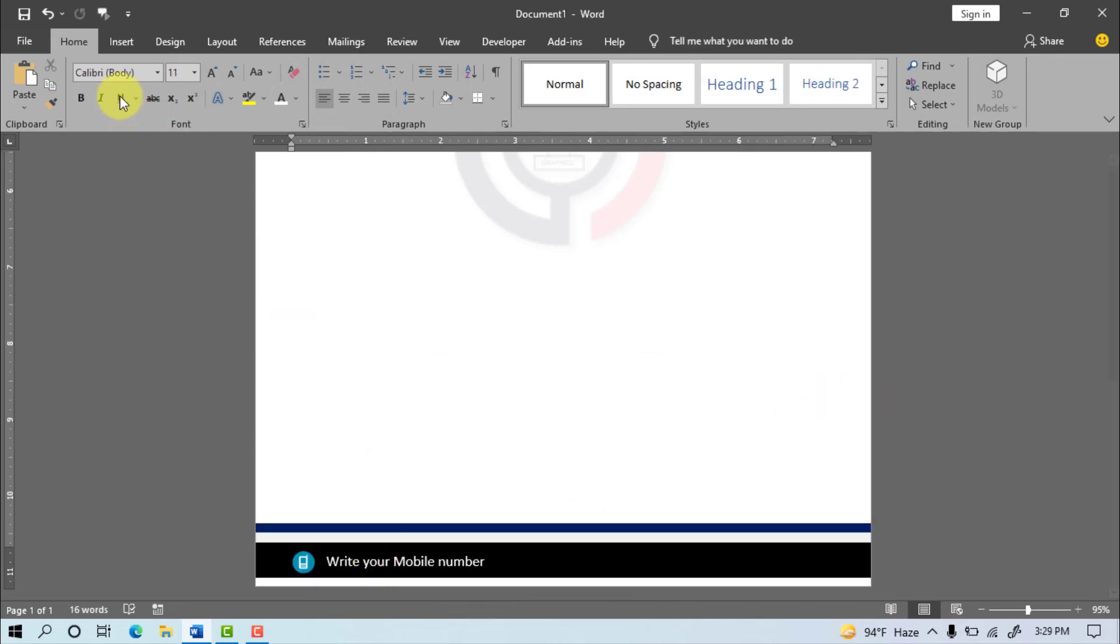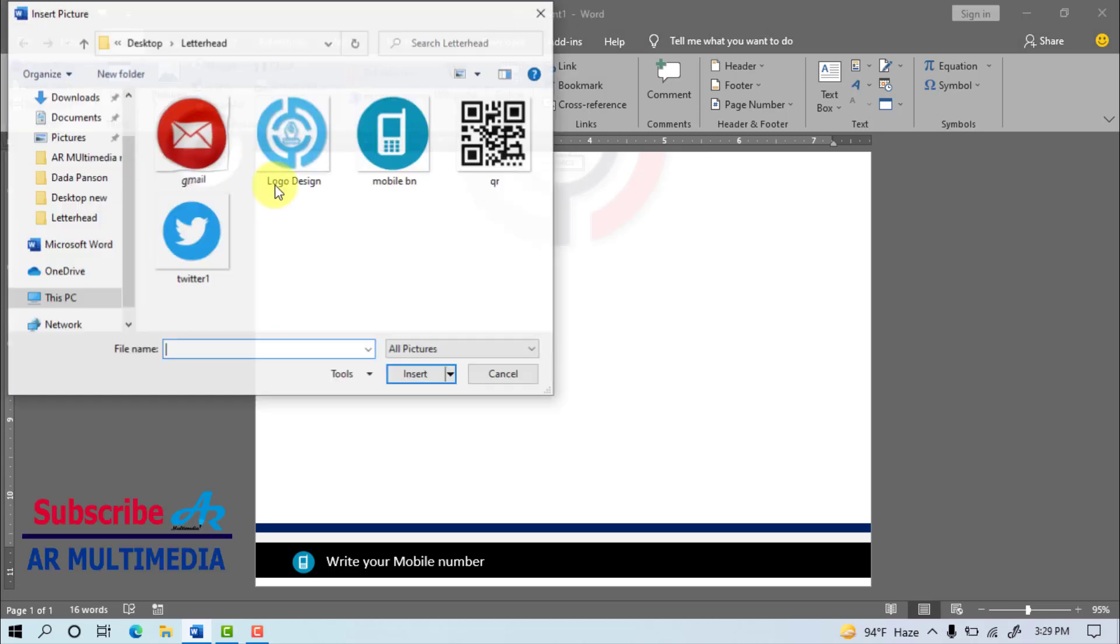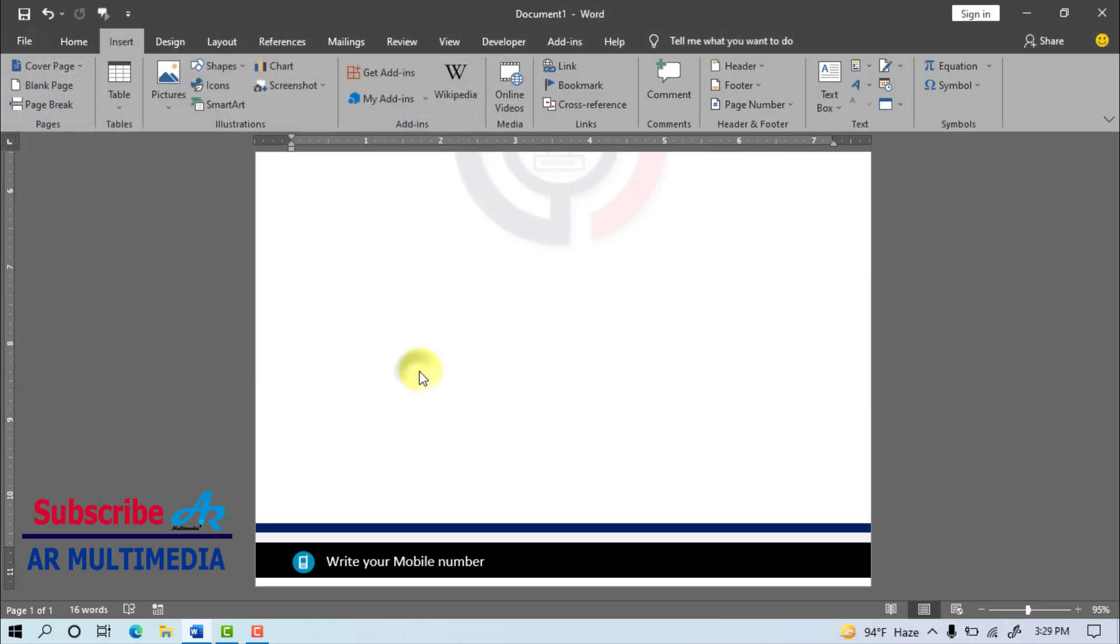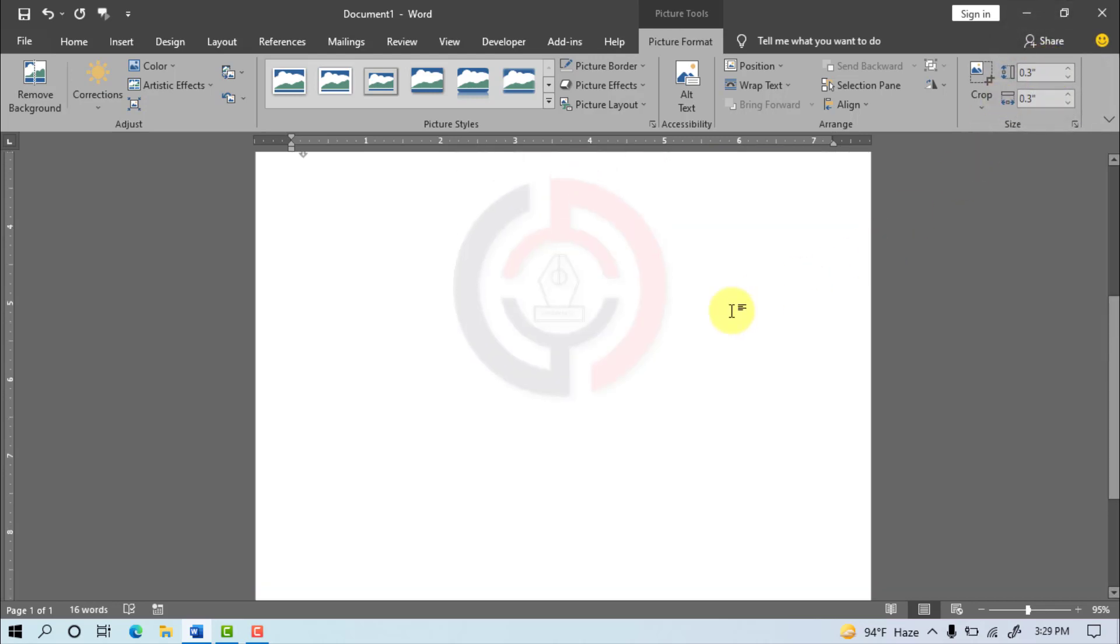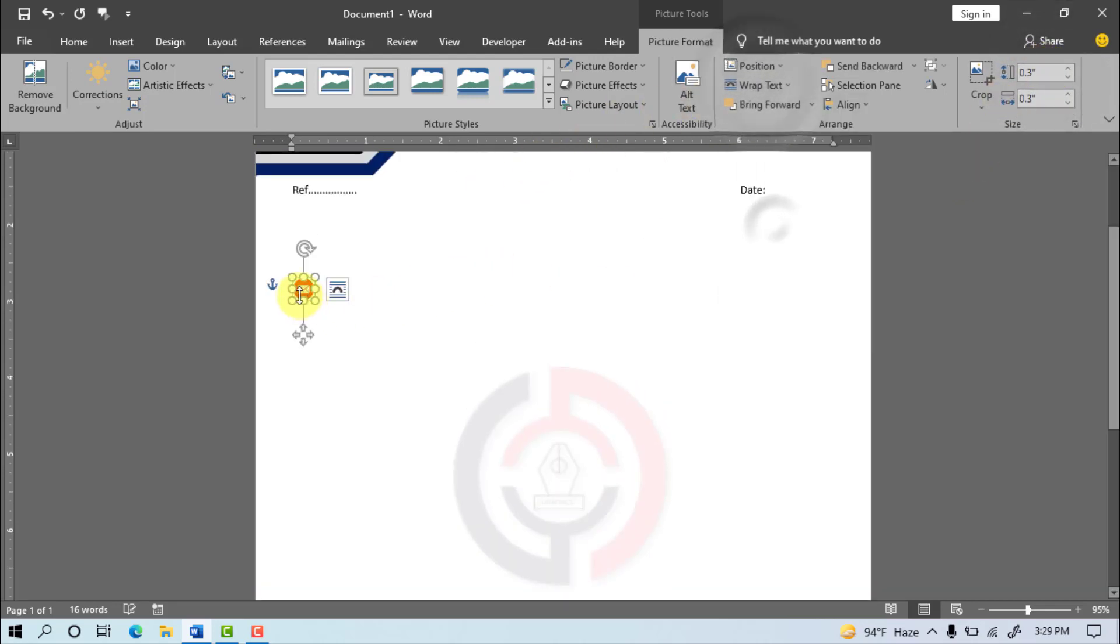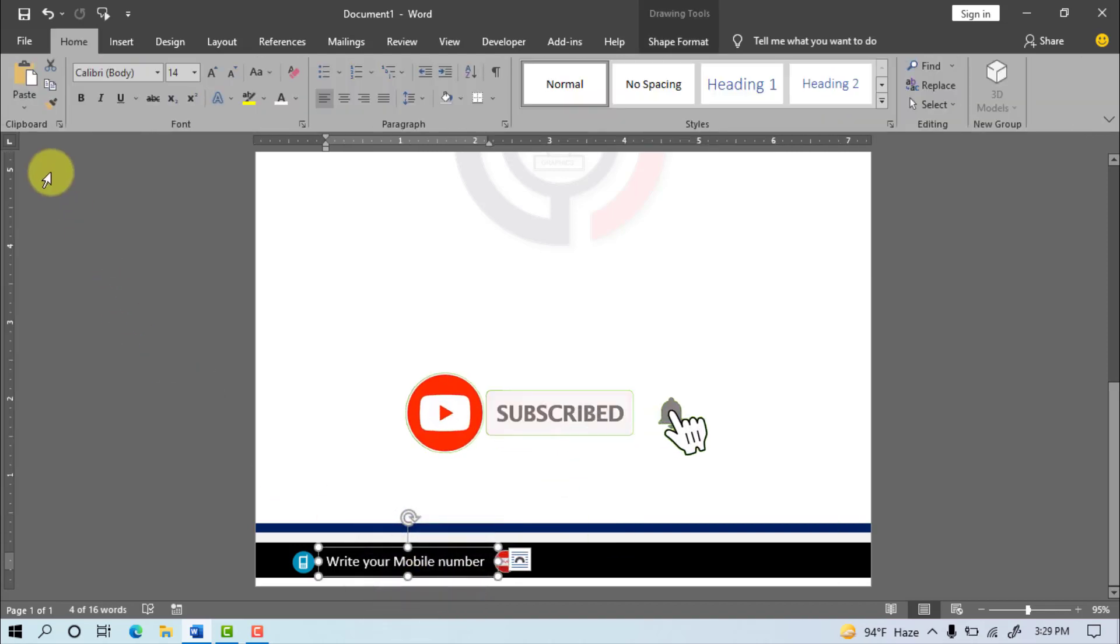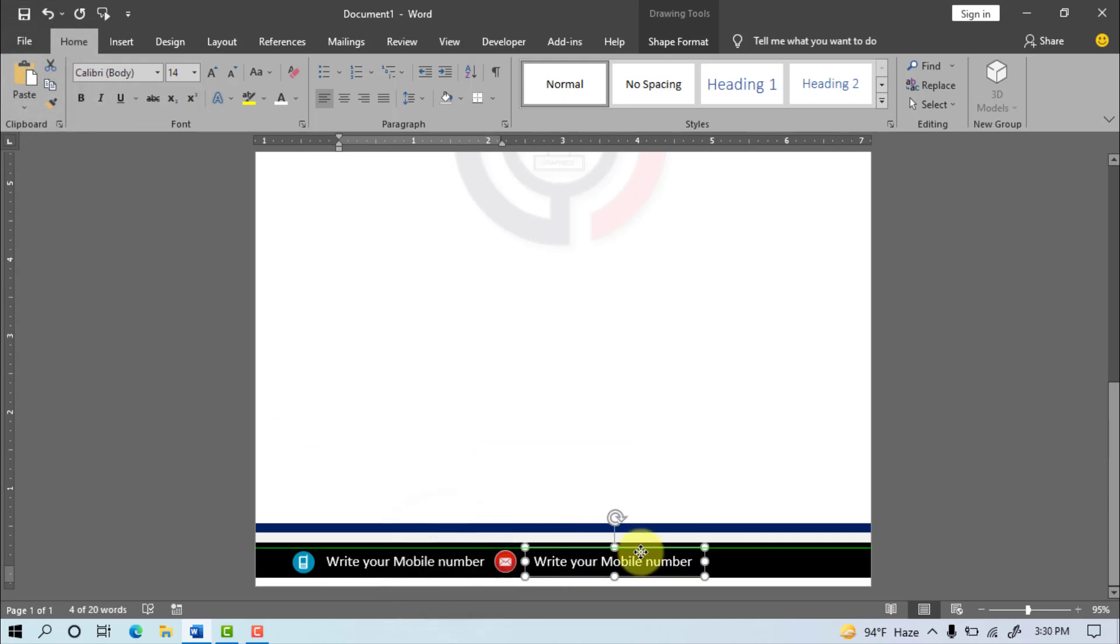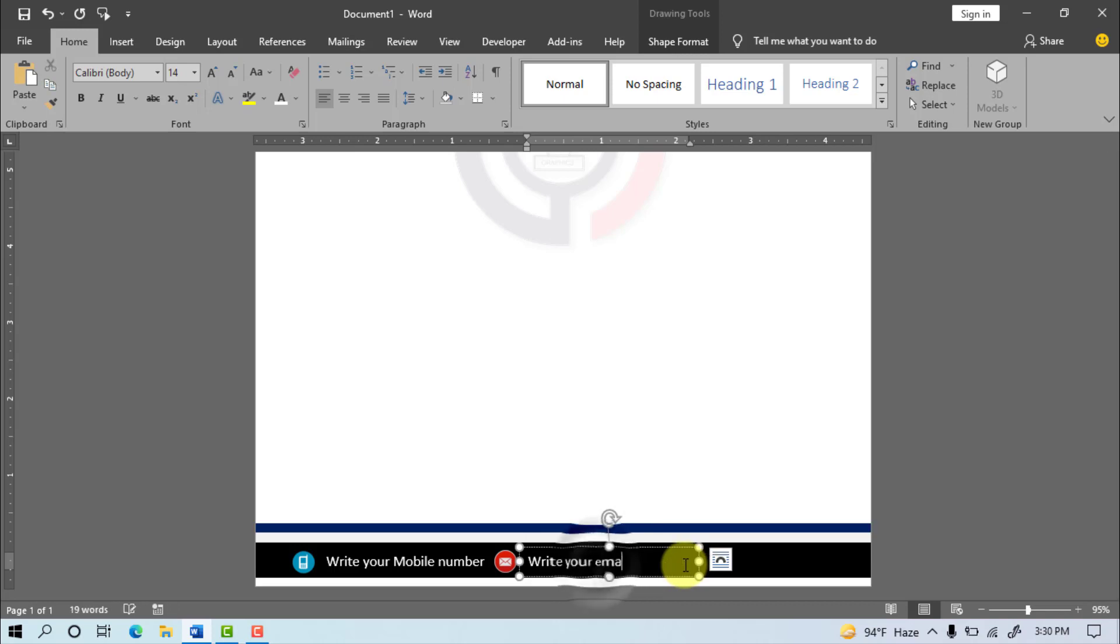Select Picture, this device, select Gmail image, insert, Size 0.30 inch. Write your email address.